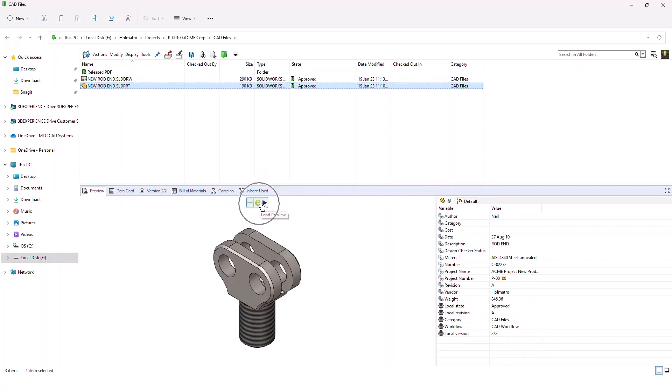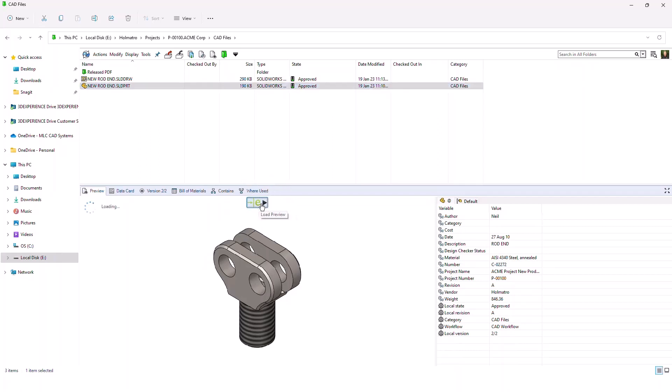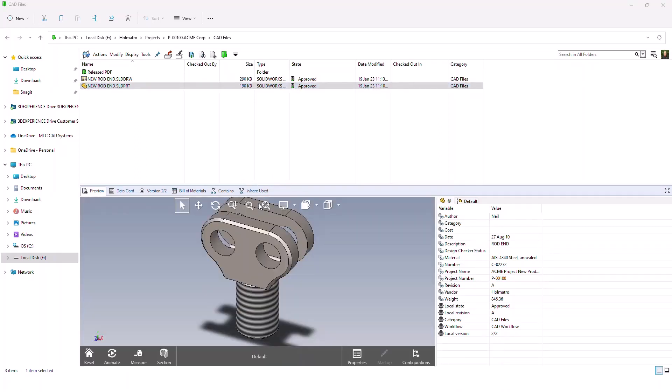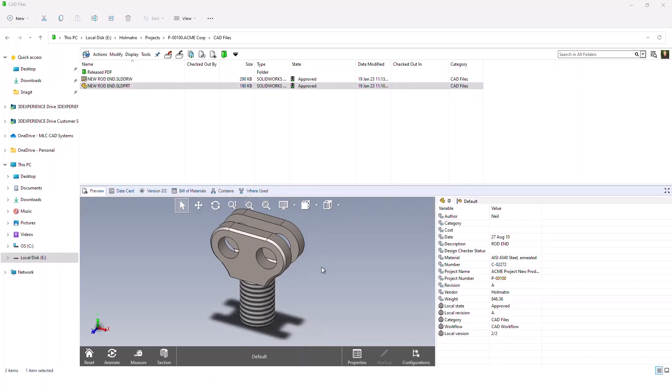If I want to do more with this file—like rotate it, measure it, mark it up, that kind of thing—I can simply click on this green 'E'. What that does is it loads the file in our viewer application called eDrawings. You may be familiar with eDrawings already, but that actually works inside the preview window of SolidWorks PDM.